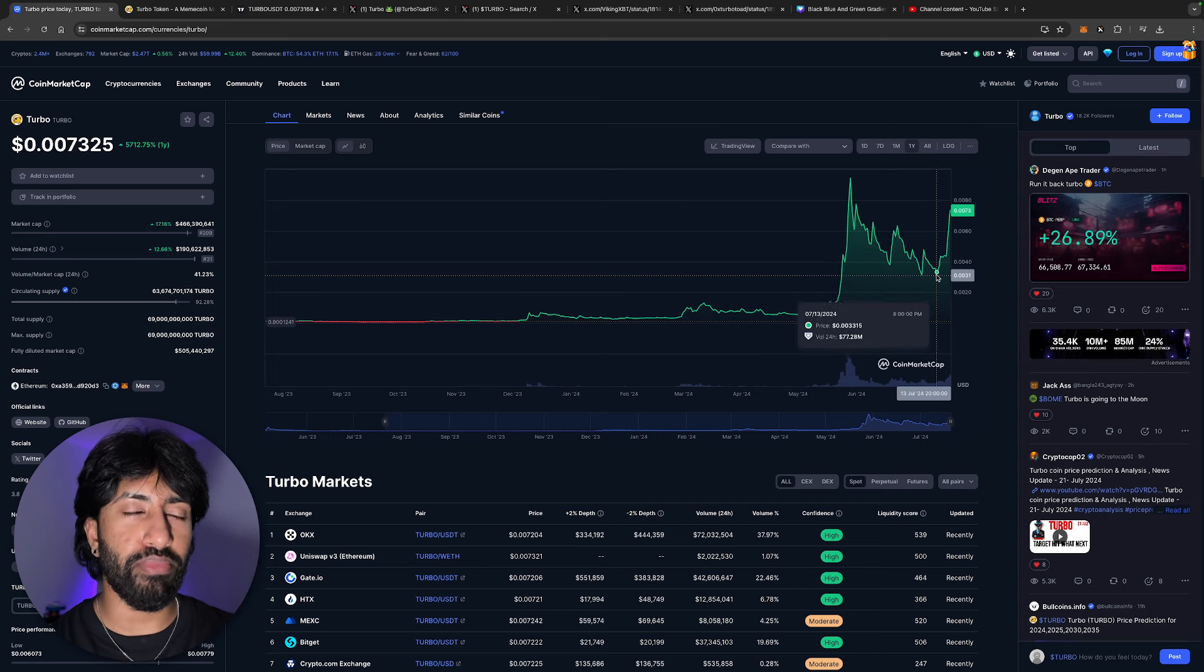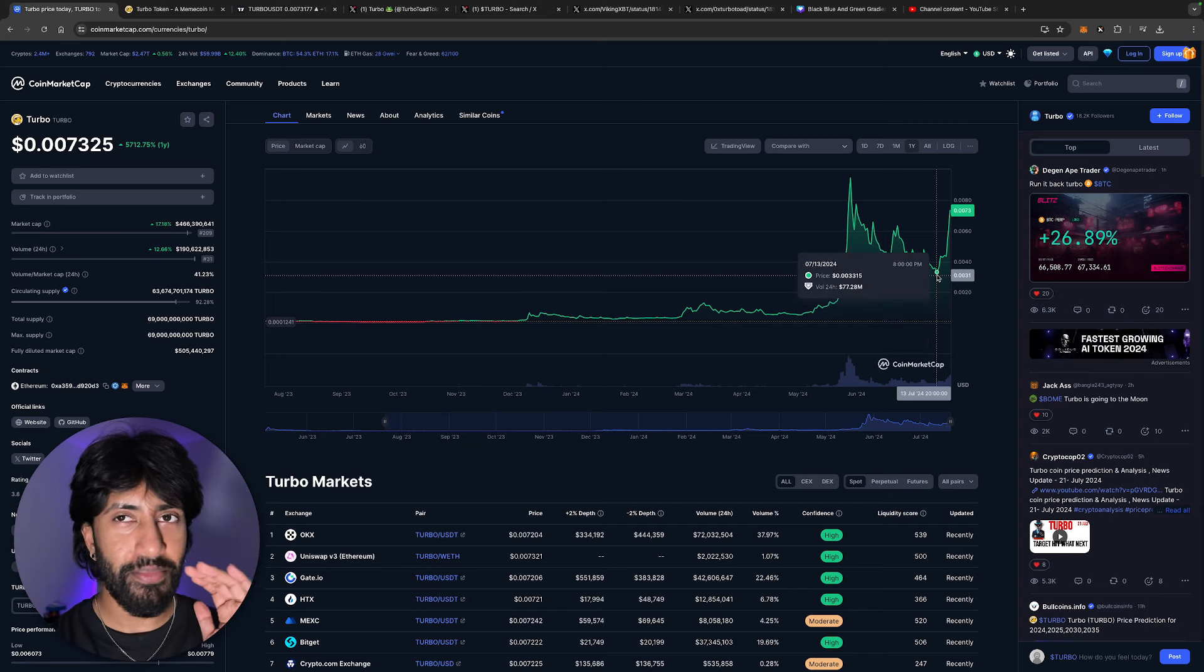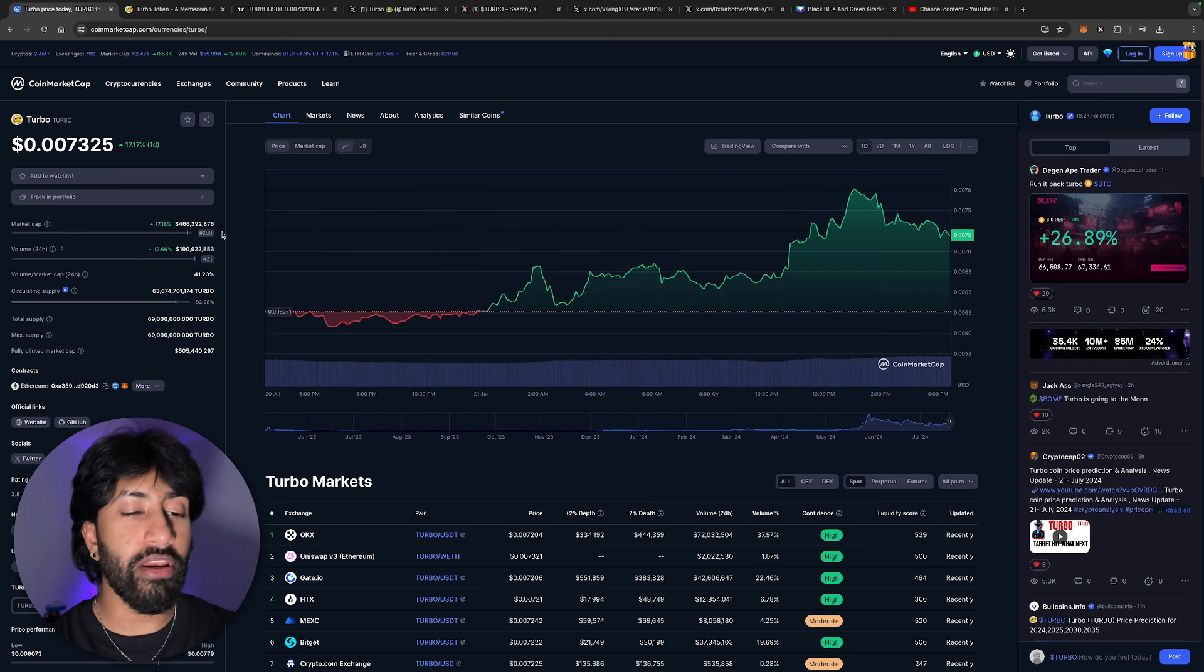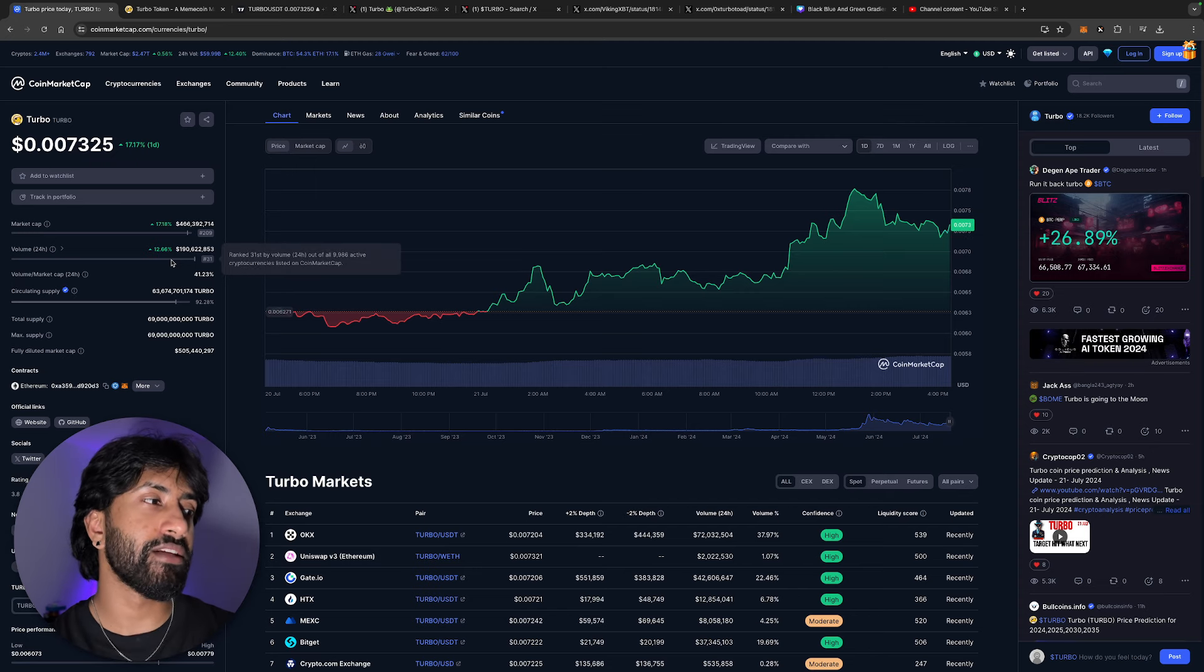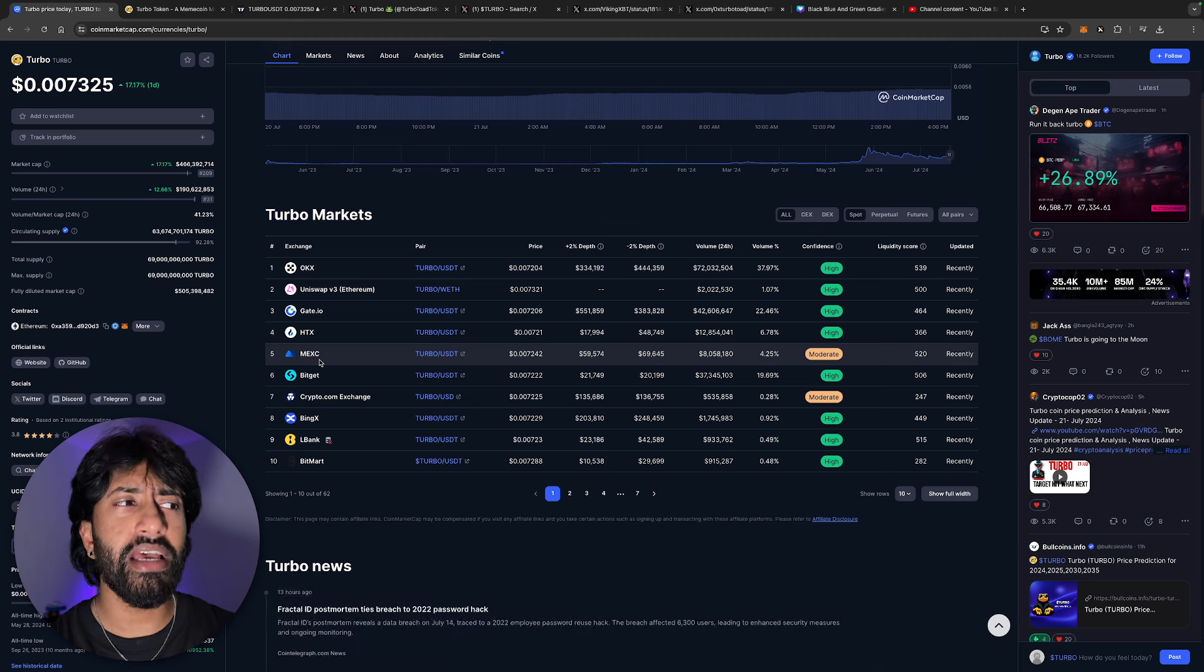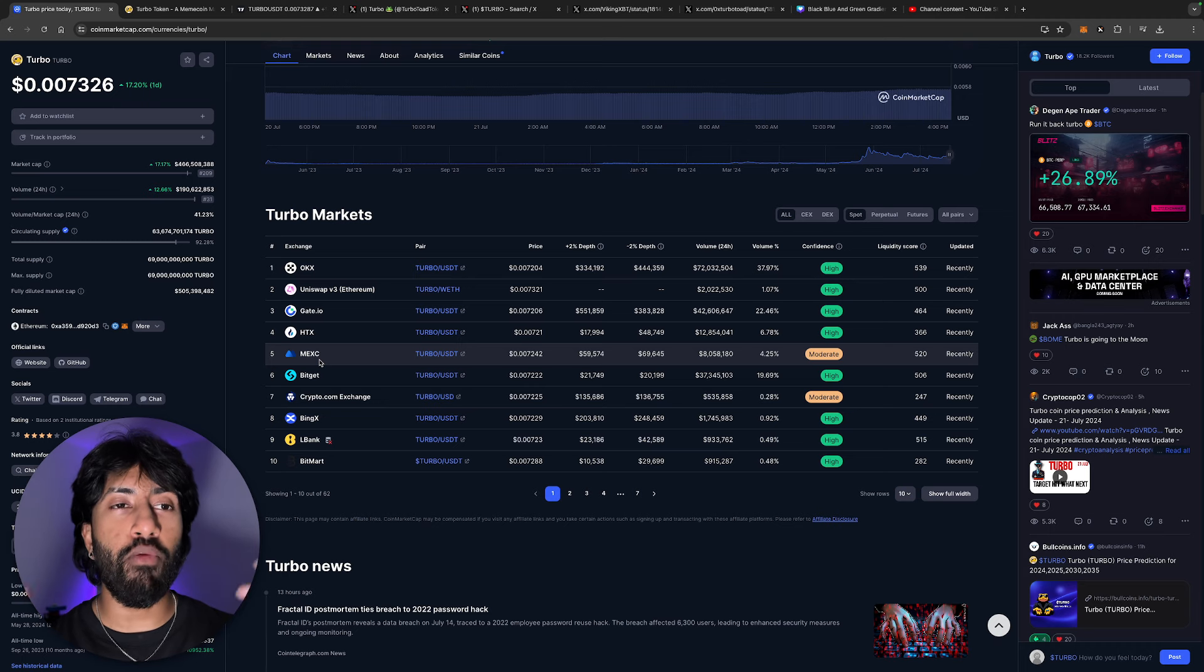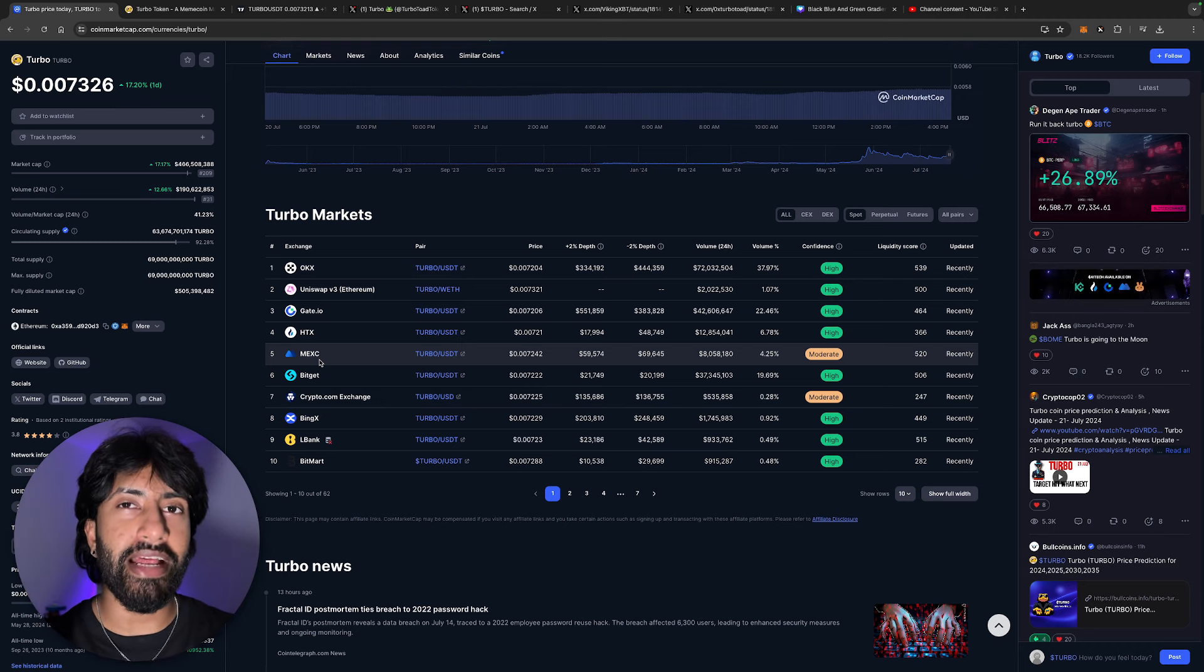Where are we right now? Market cap in the last 24 hours up 17.18%, the volume is up 12.6%. This token has the best tokenomics, it has one of the best marketing teams, the dev is doxed. I don't know how much better this token could genuinely get besides a Coinbase and a Binance listing.